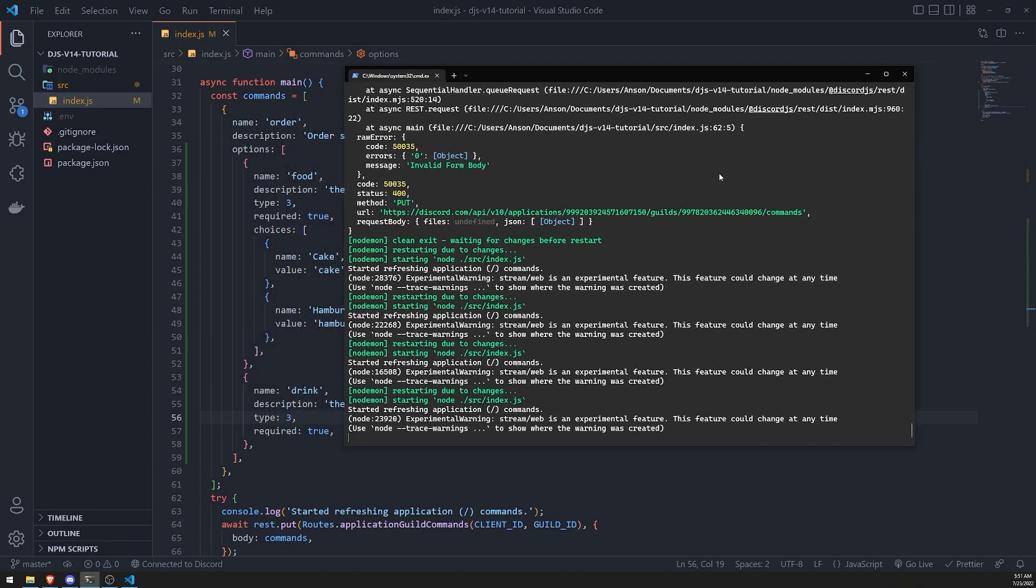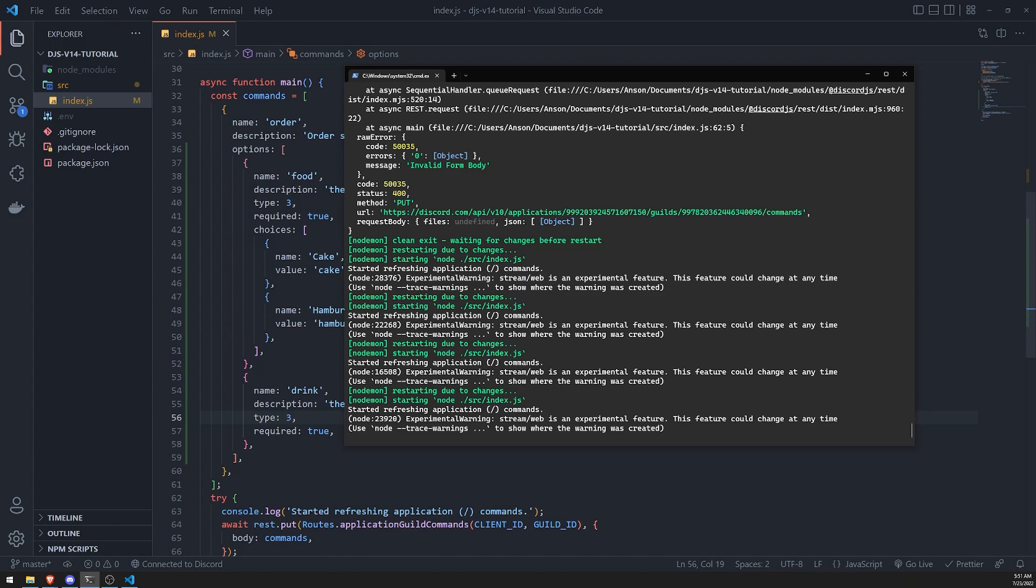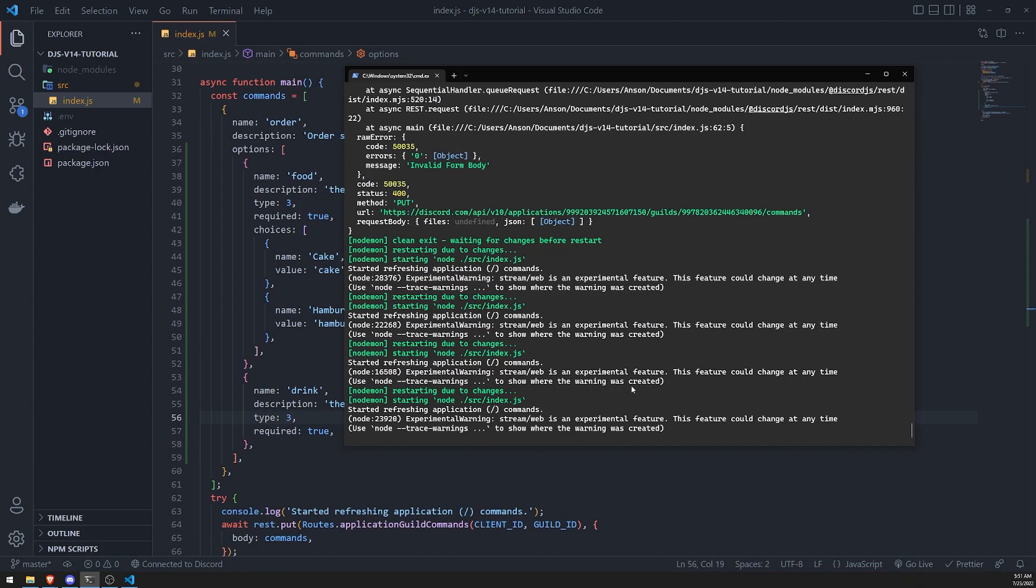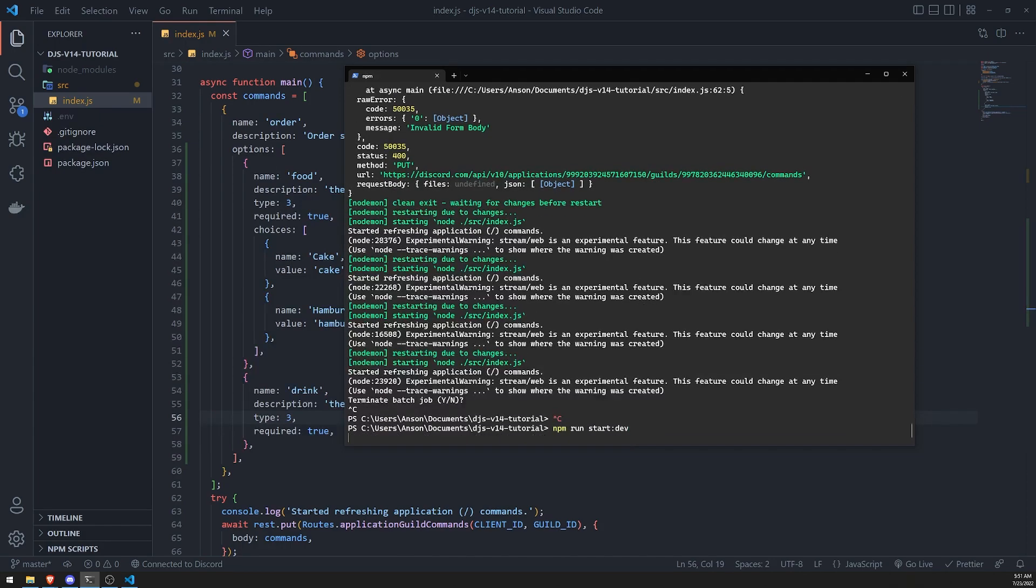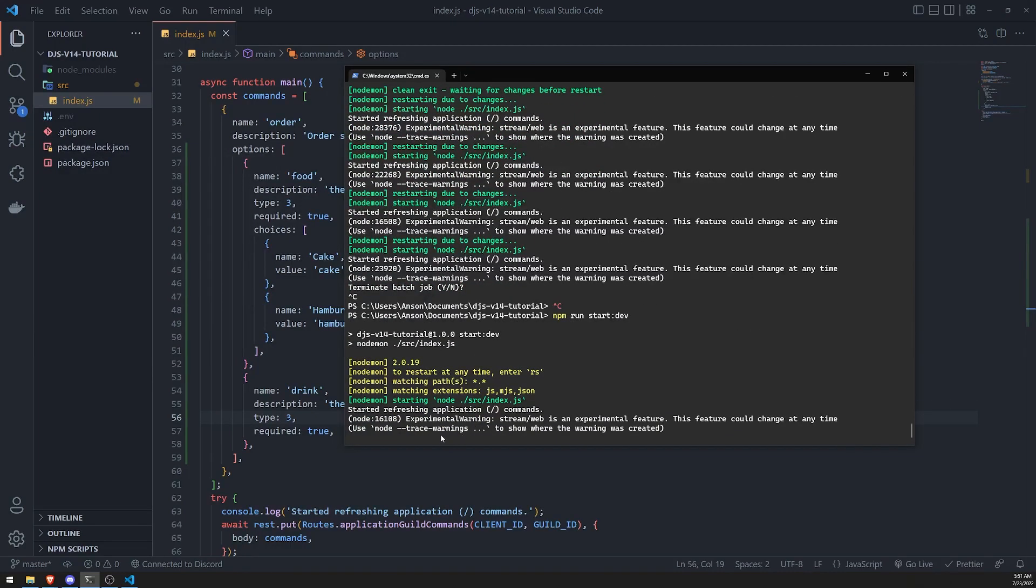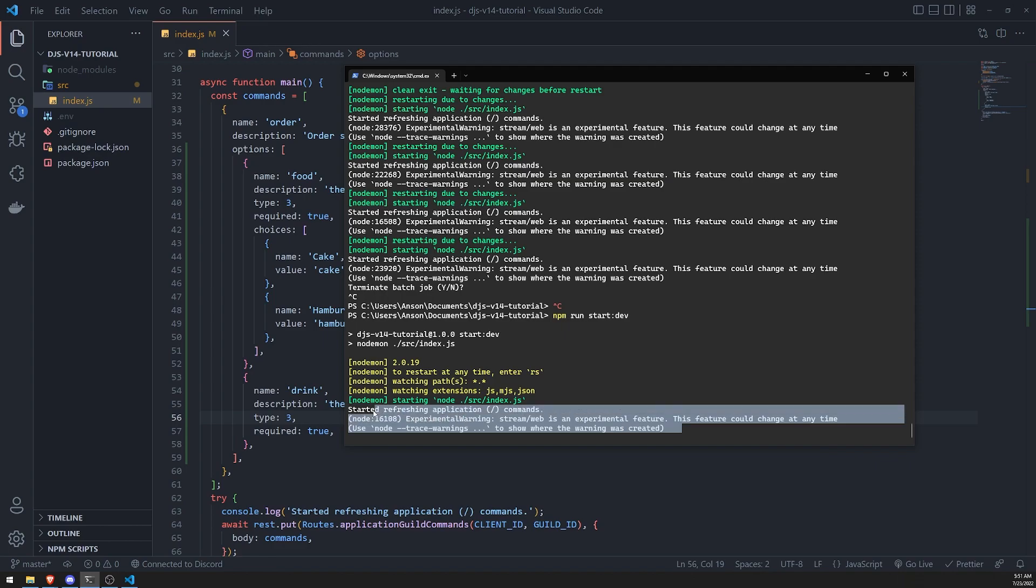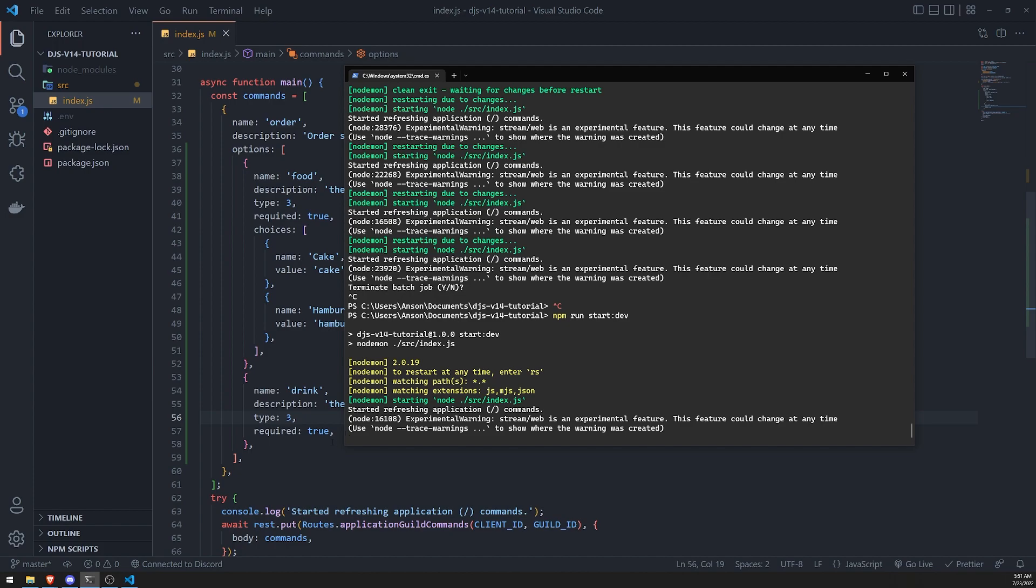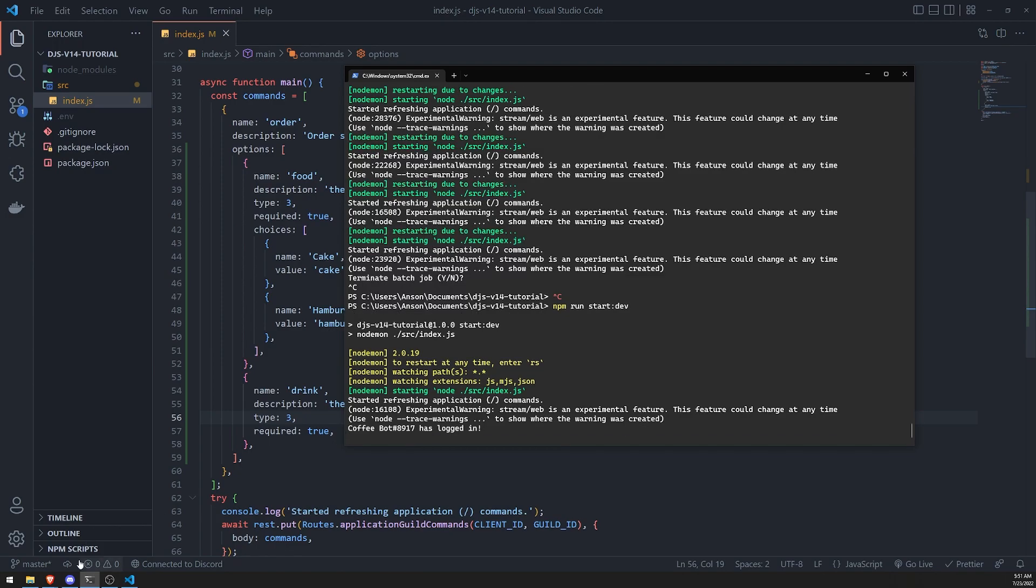And you should already know that without choices, you can just type whatever you want. If you do have choices, you cannot type whatever you want. You have to select what's actually on the list, okay? So just give it a sec, and it should restart in just a little bit. Takes so long these days, it just takes a really long time to log the bot in.